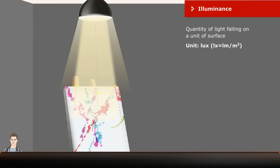Illuminance is the quantity of light or luminous flux falling on a unit area of a surface. The Illuminance is independent of the direction from which the luminous flux reaches the surface. The unit is Lux.